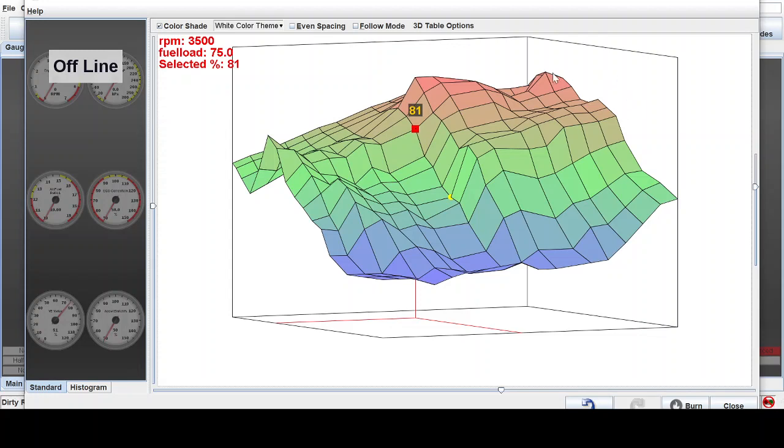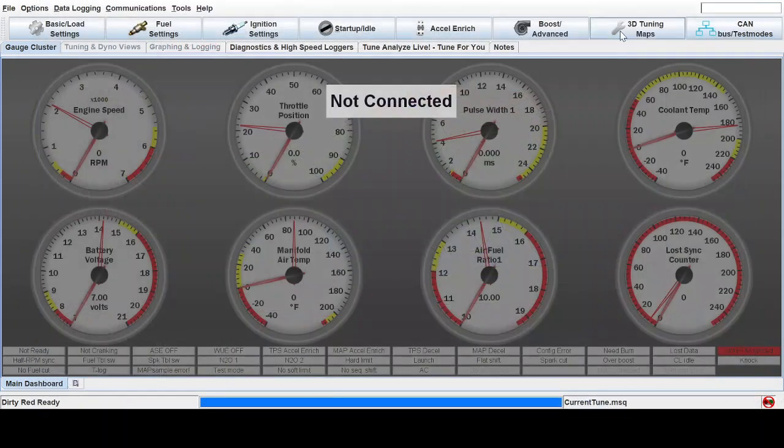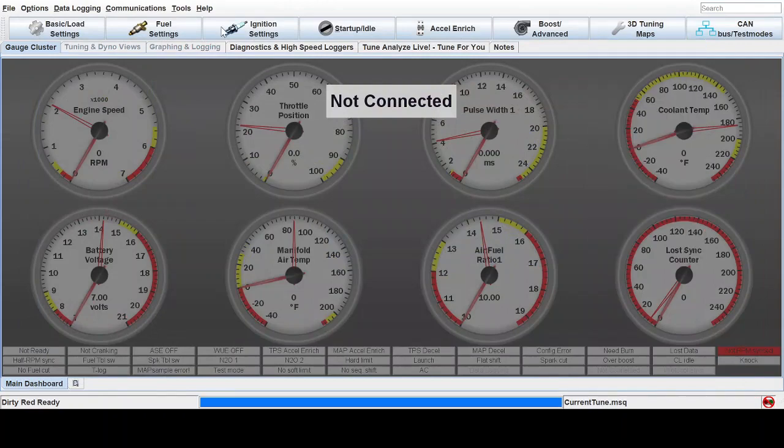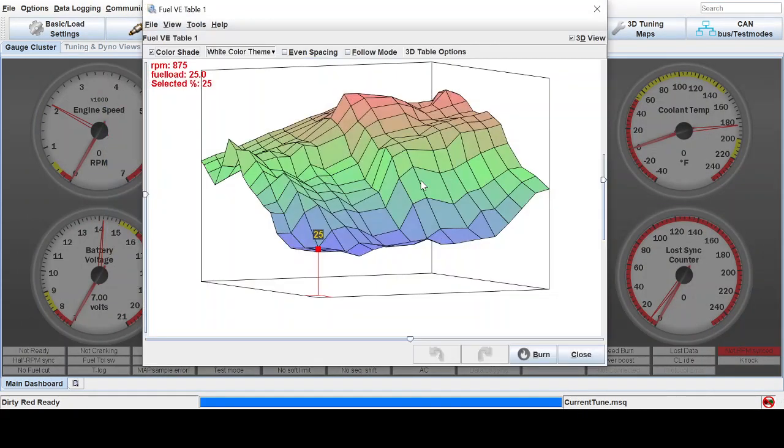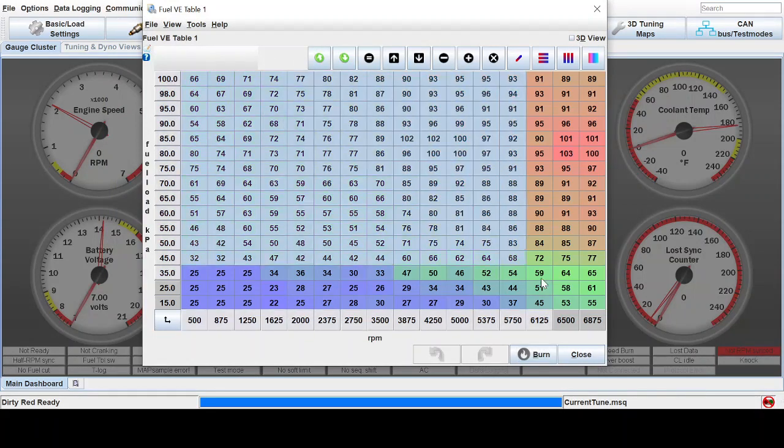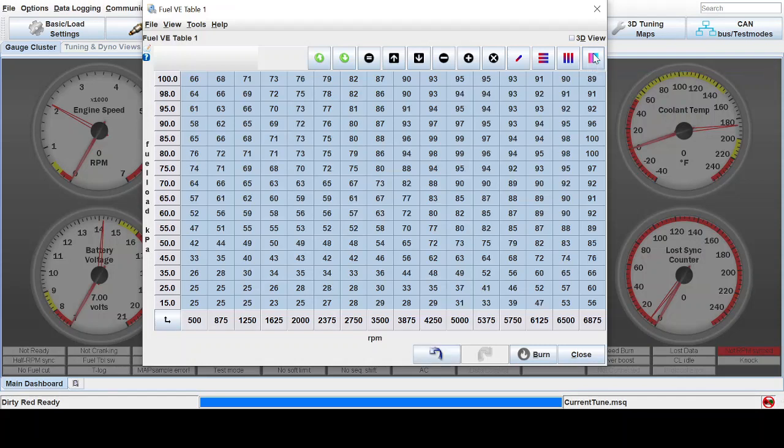Okay. But I just want to show you what's going to happen to this after we smooth it. So since we're in the table view over here, all I can see is the 3D image. But if we go over to the fuel settings, VE table, unclick 3D view, and then we're just going to grab this entire map. And then over on the far right, there's this smoothing cells key and you can just click it.